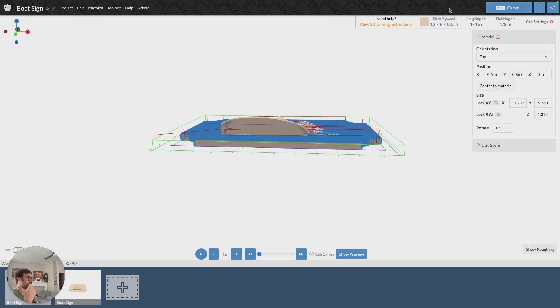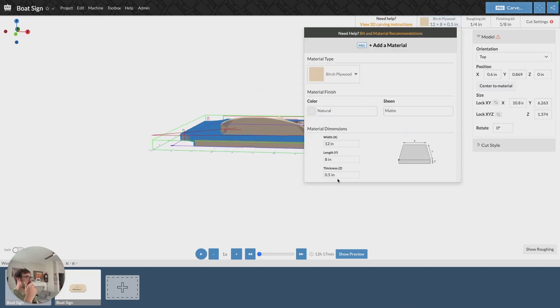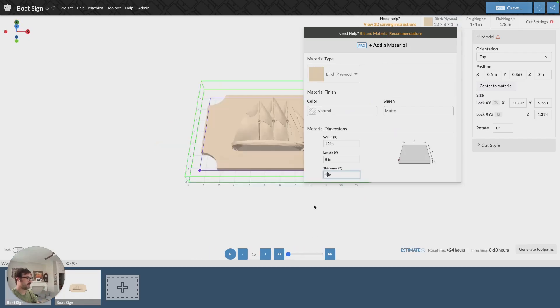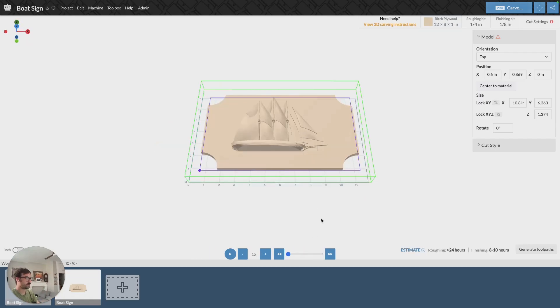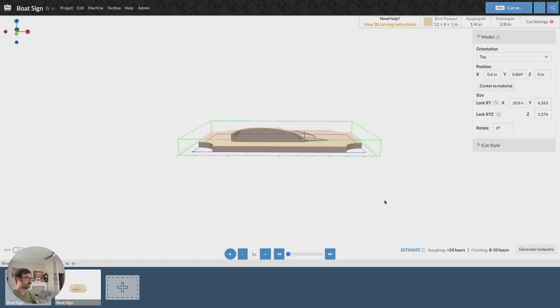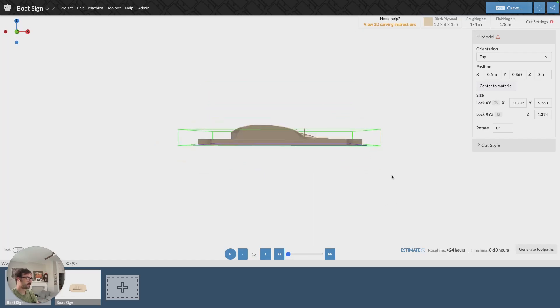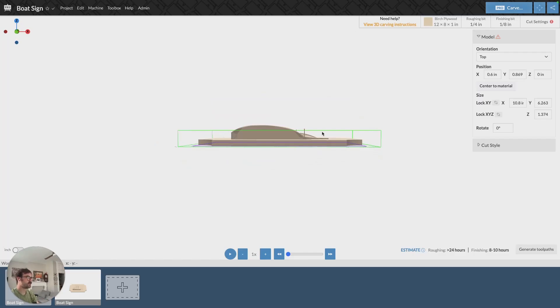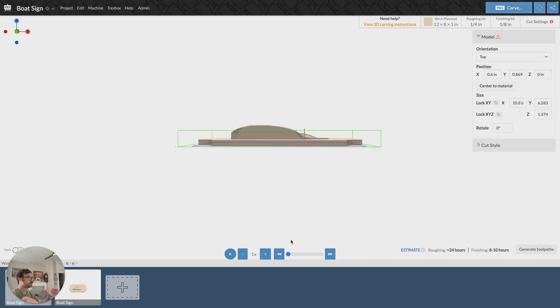Well, the first thing we can do is adjust our material size. I'm going to adjust it slightly to be one inch thick instead of half an inch thick. And if we look at it from the side, now we're getting quite a bit of the model, but we're still missing some. So I've adjusted the material size, and you can increase the material size again to adjust the full model.